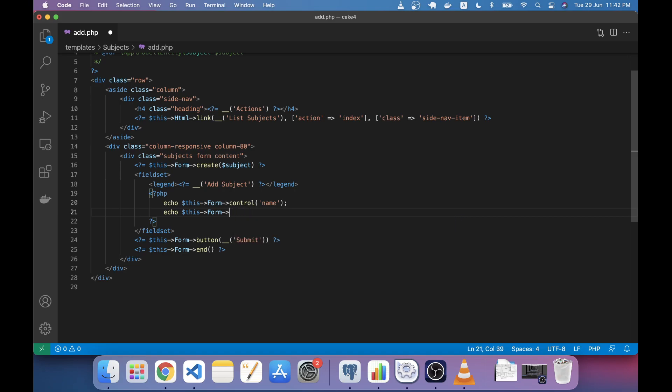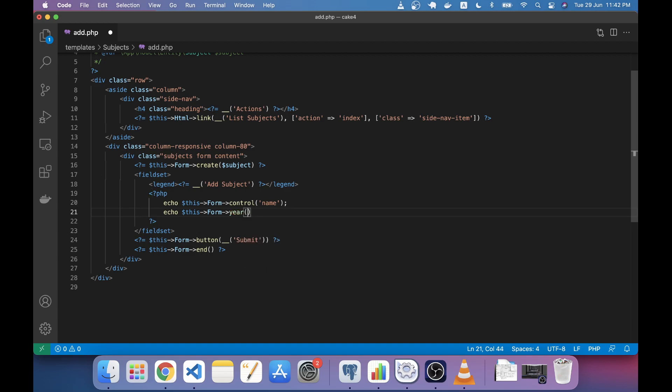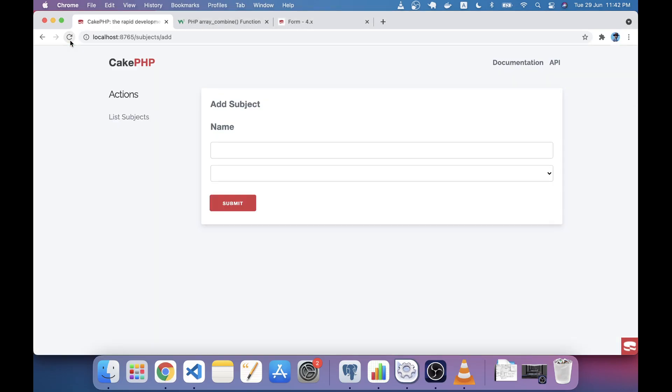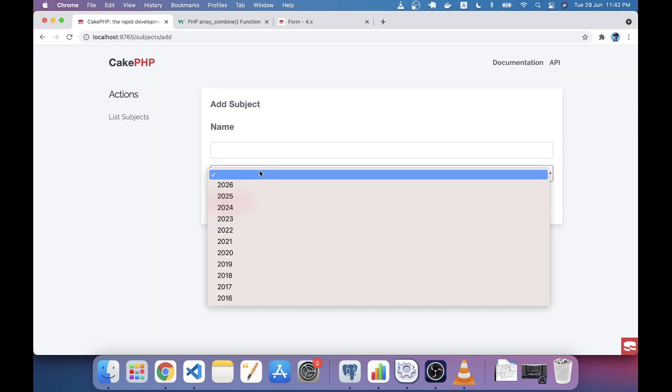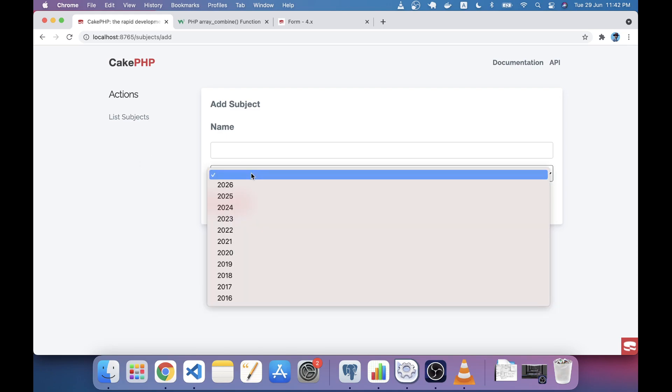The form helper has a method called year, and in this year method we have to give the name of our field as the first parameter. After we save, if we go to our browser, we will see that it has created a year field and we are seeing some years in here.